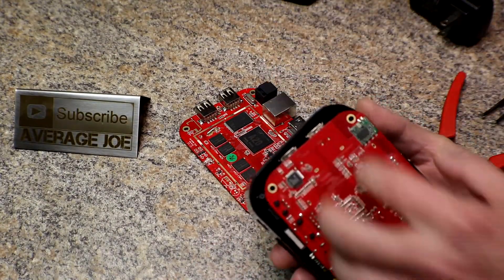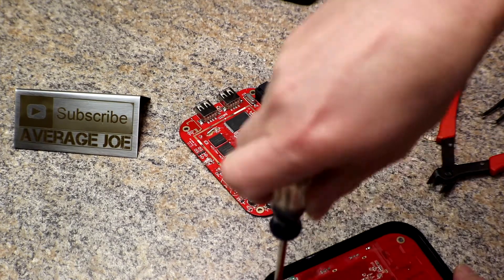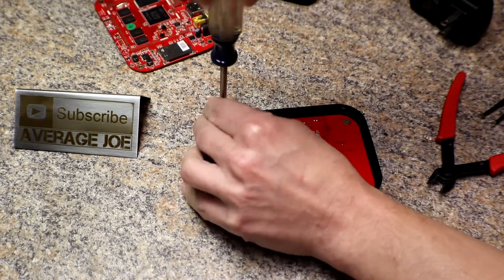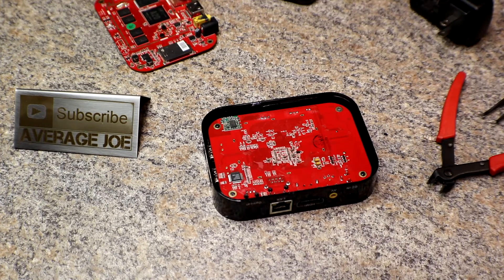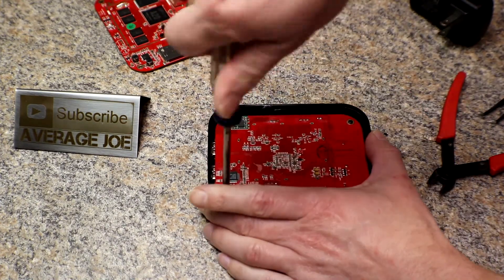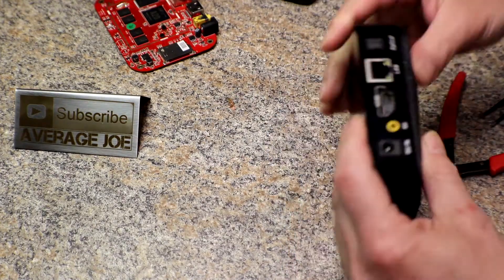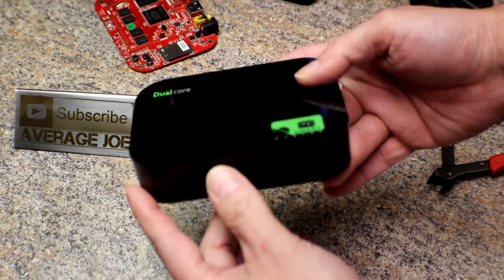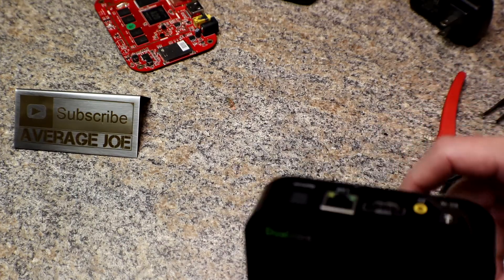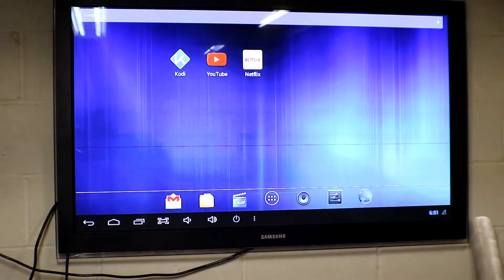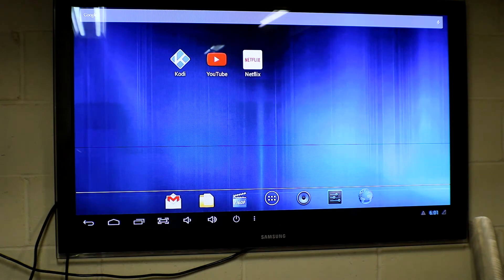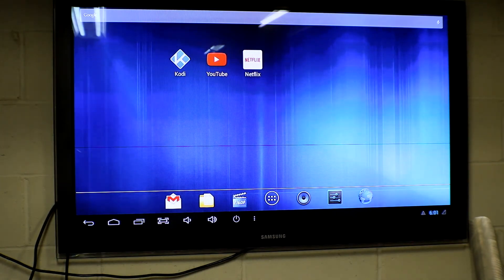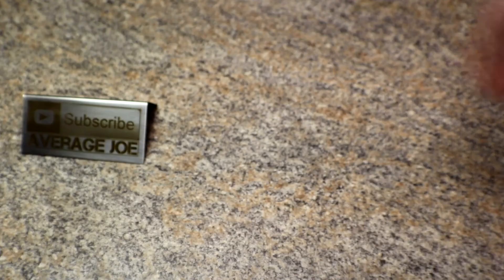And there you go, we'll plug it in one more time, make sure it still works. Alright well there you have it. If you guys have an Android smart TV box and you happen to plug in the wrong power supply, you can fix it at home. Hope you enjoyed the video and don't forget to like, comment, and subscribe.